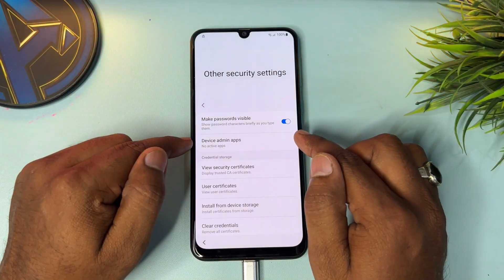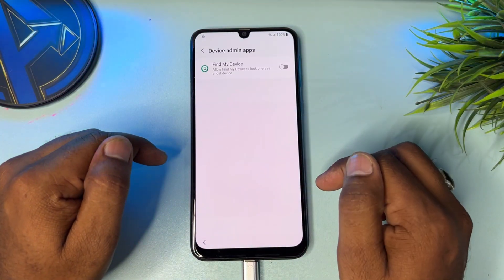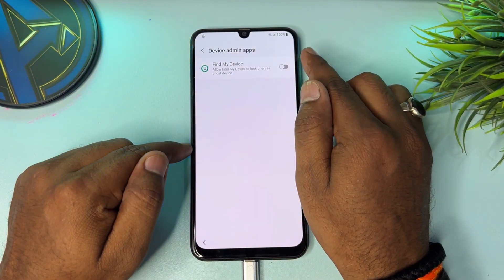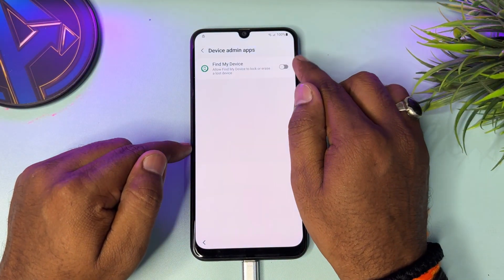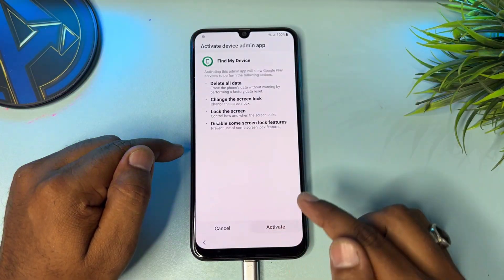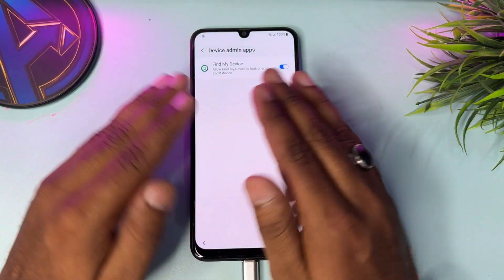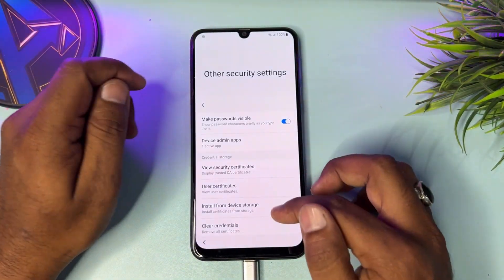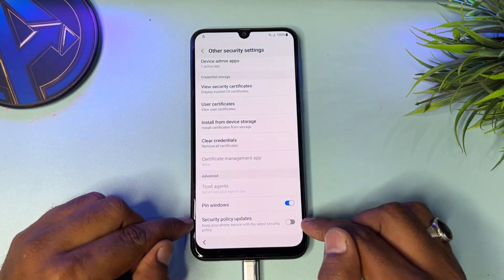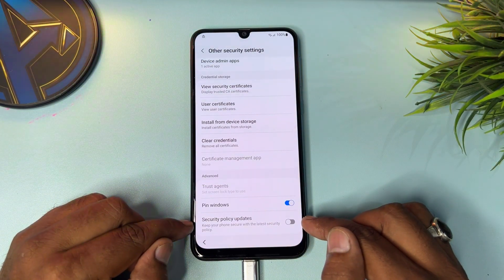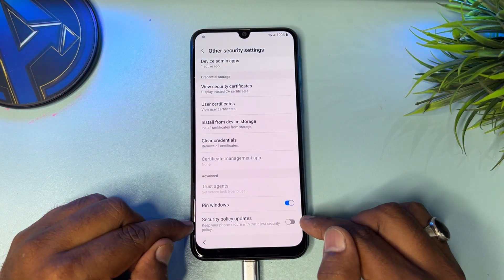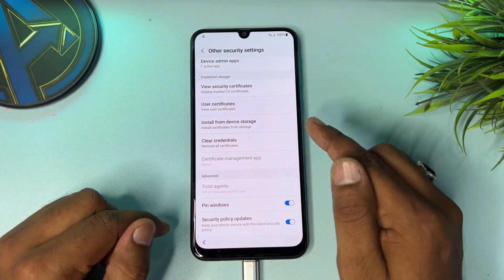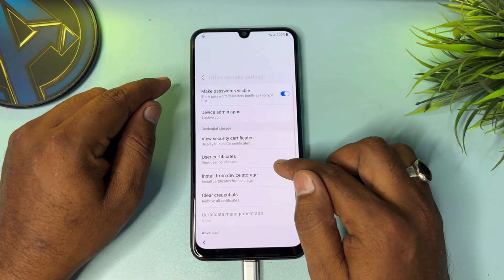Click 'Device admin apps' and select the 'Find My Device' option, then click 'Activate.' Go back, go down, and open 'Security policy updates' — turn it on. Done.